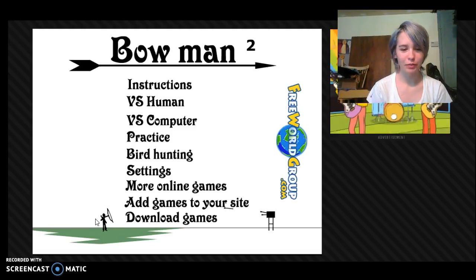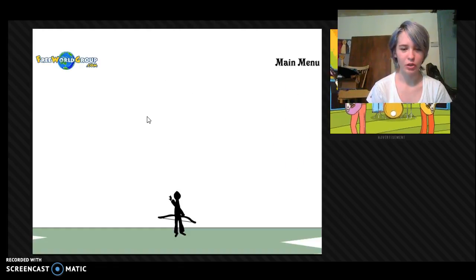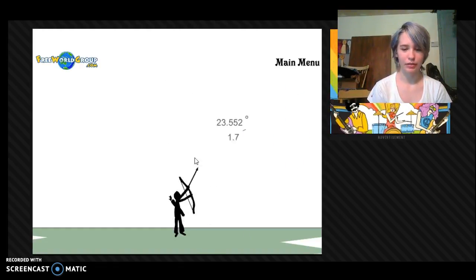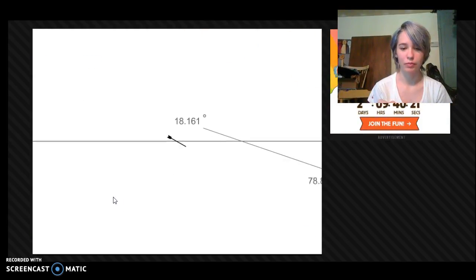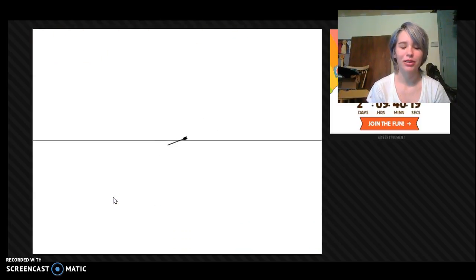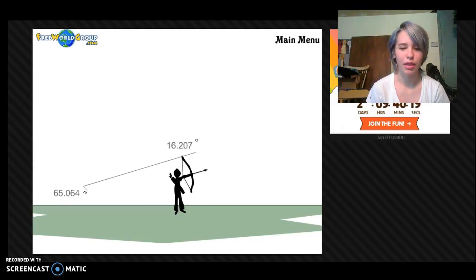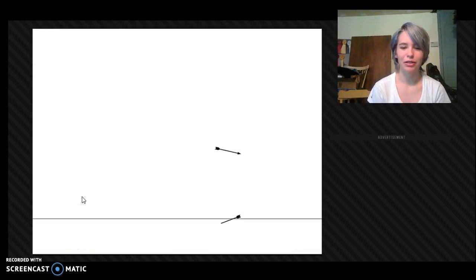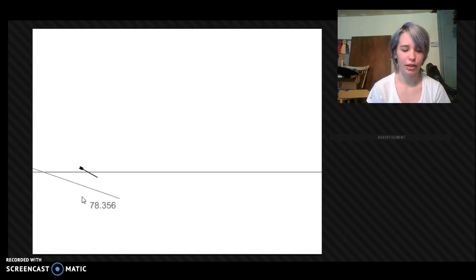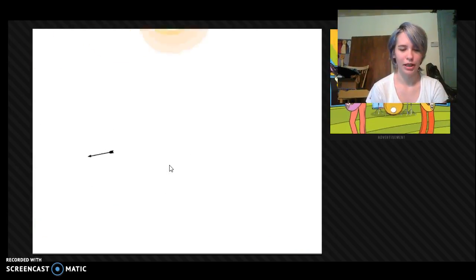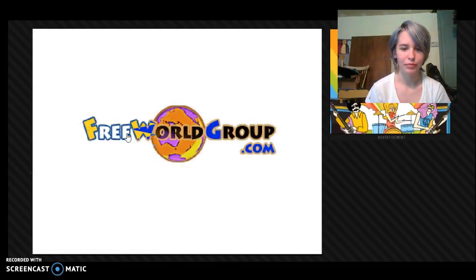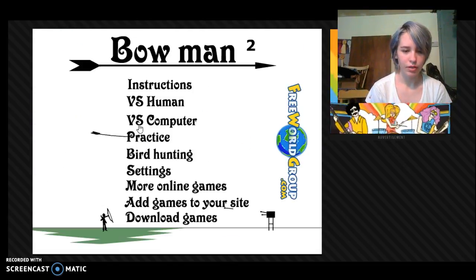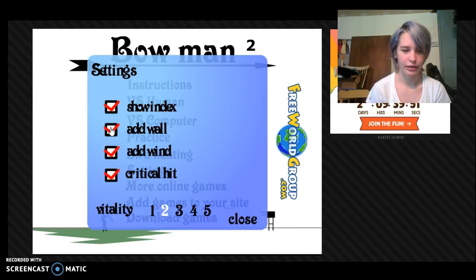So basically, what you do is you can play against your computer. Basically you have to find the angle of where this is, and it's all randomly generated as well. So, overshot that? No, not overshot, I undershot it. But basically, yeah, that's basically how it goes. And you can, it's kind of laggy in there, but you can basically go into settings and you can add things.